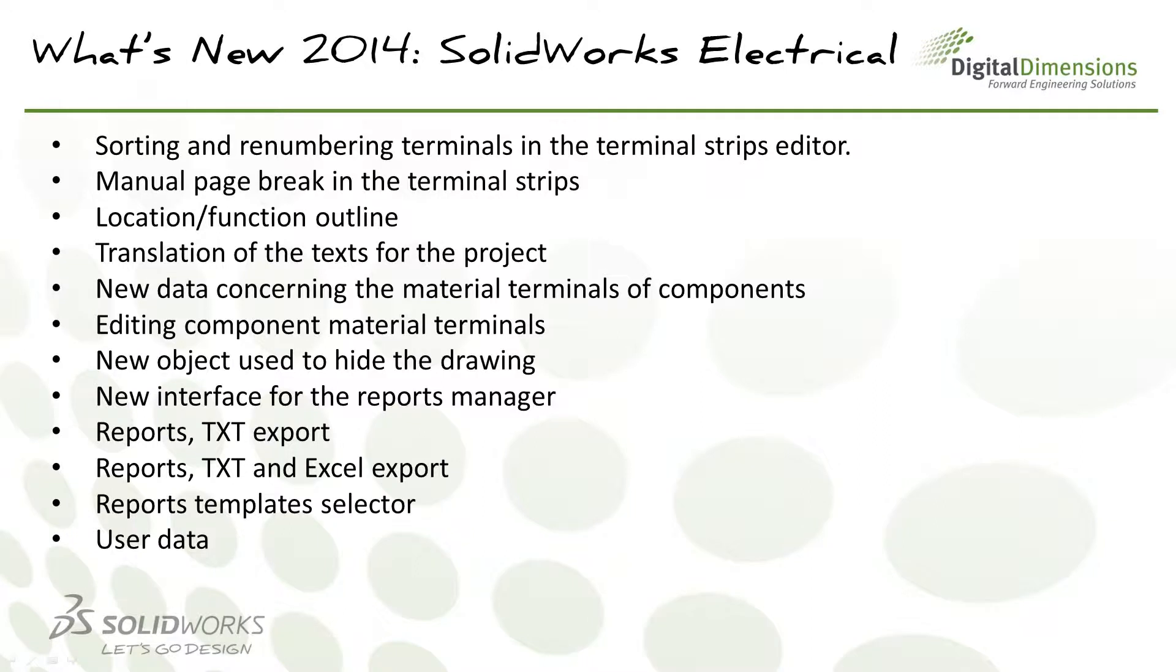Here's a list of some of the items that we're actually going to be covering in this section. Let's go ahead and jump straight in and start taking a look at some of these.